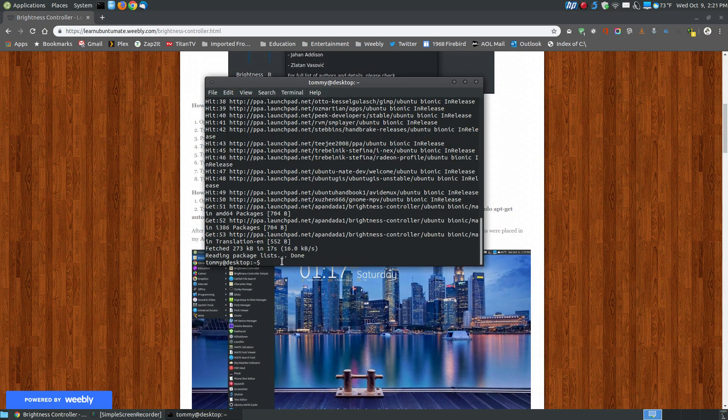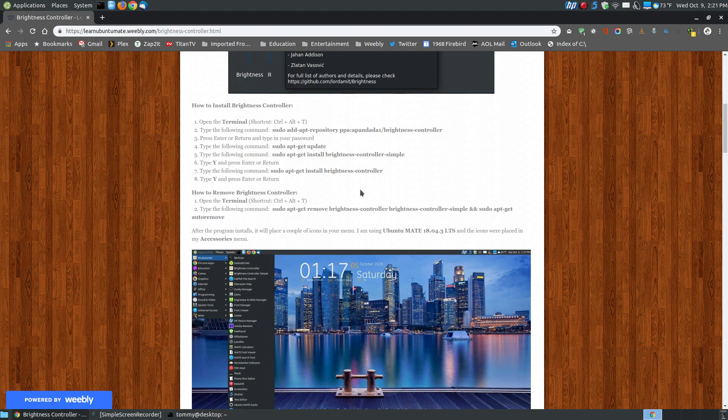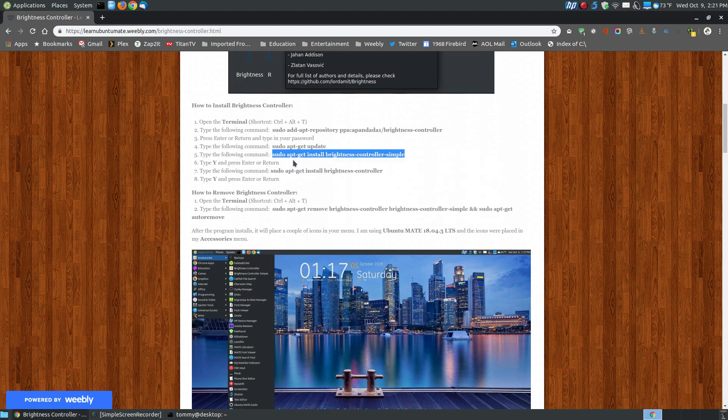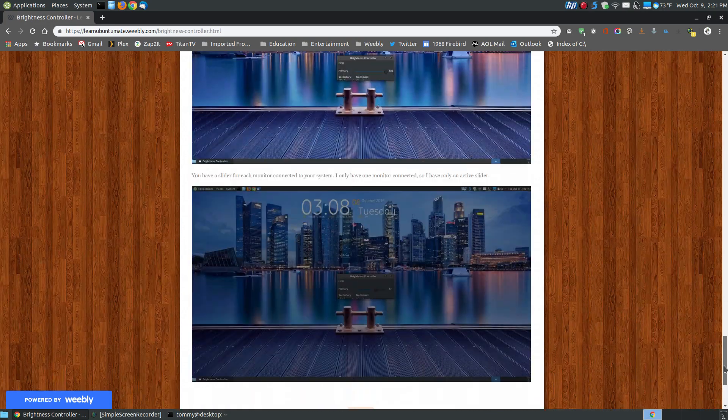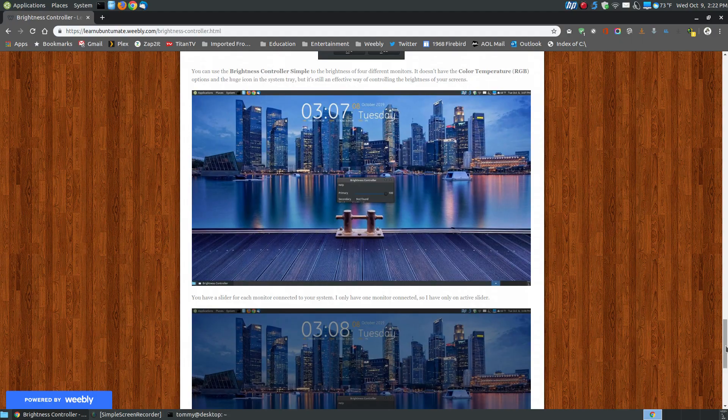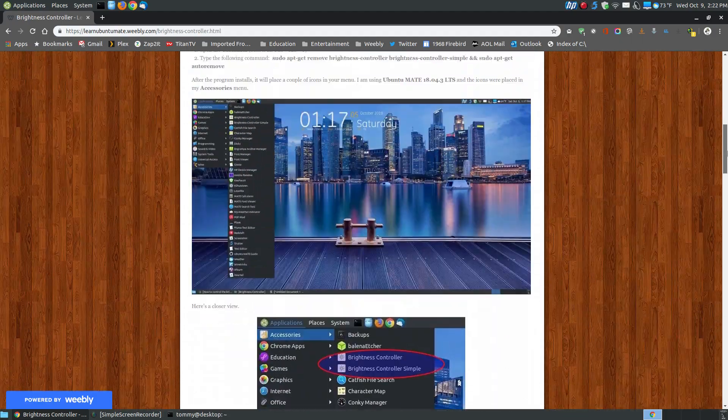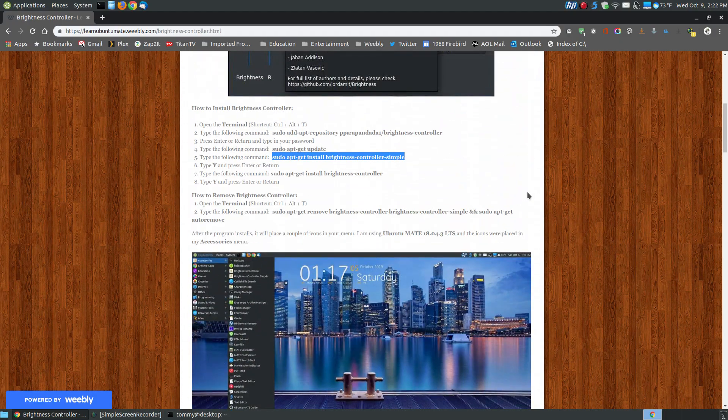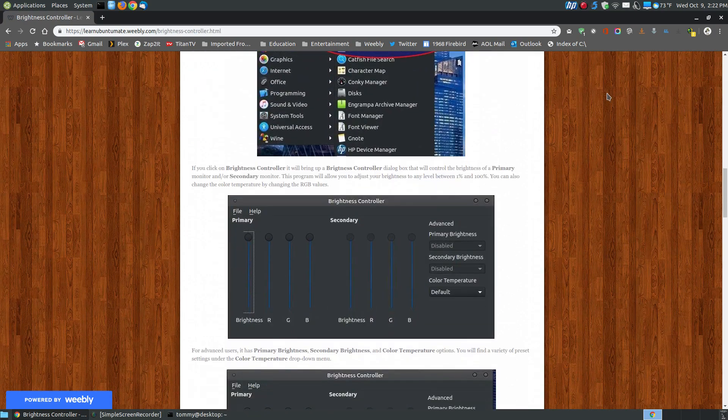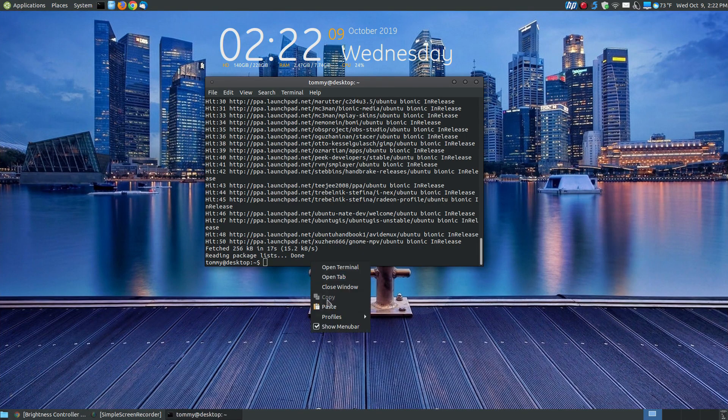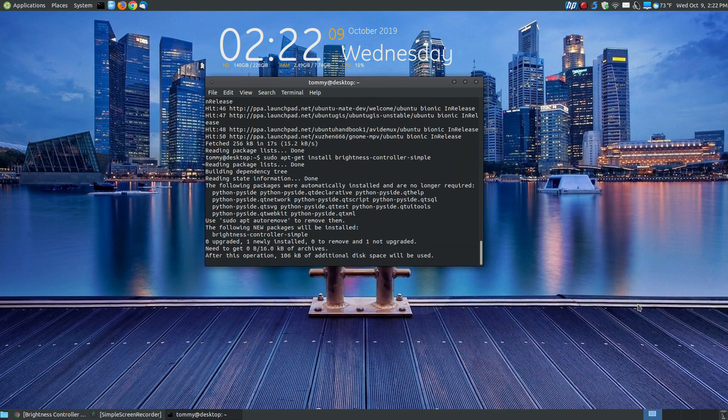Since we're done, let's update our PPAs. While that's updating, I'm going to copy this next command where it says sudo apt-get install the Brightness Controller Simple. That's the one at the very bottom. It's a very small dialog box, and that's a hint from the name Simple. The next one is the Brightness Controller, which is a little bit more feature-rich than the Simple one.